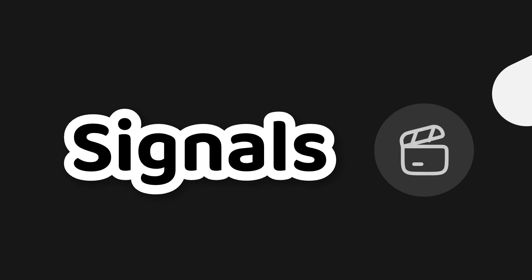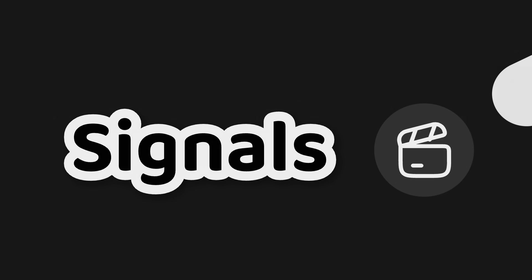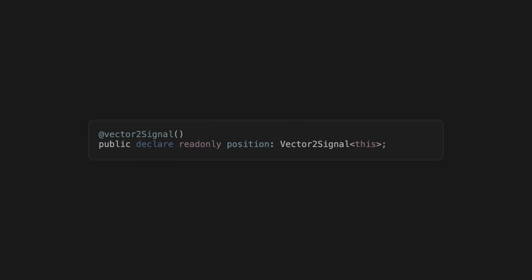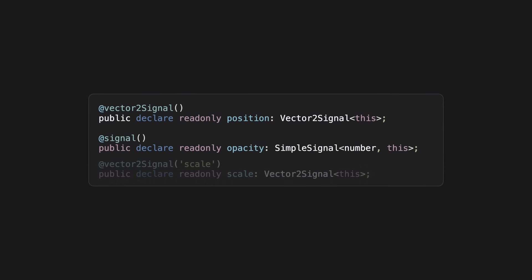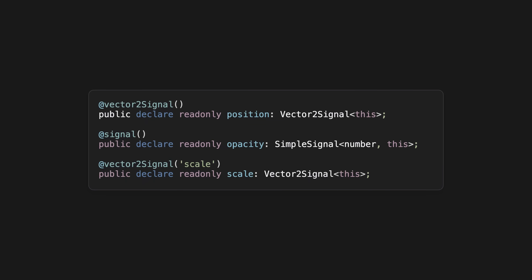Using Signals. All those animations we looked at so far use signals under the hood. It's a way to tell a node that something will change over time. The position of an element is a signal just like its opacity or scale. But you can also add your own signals to custom nodes.